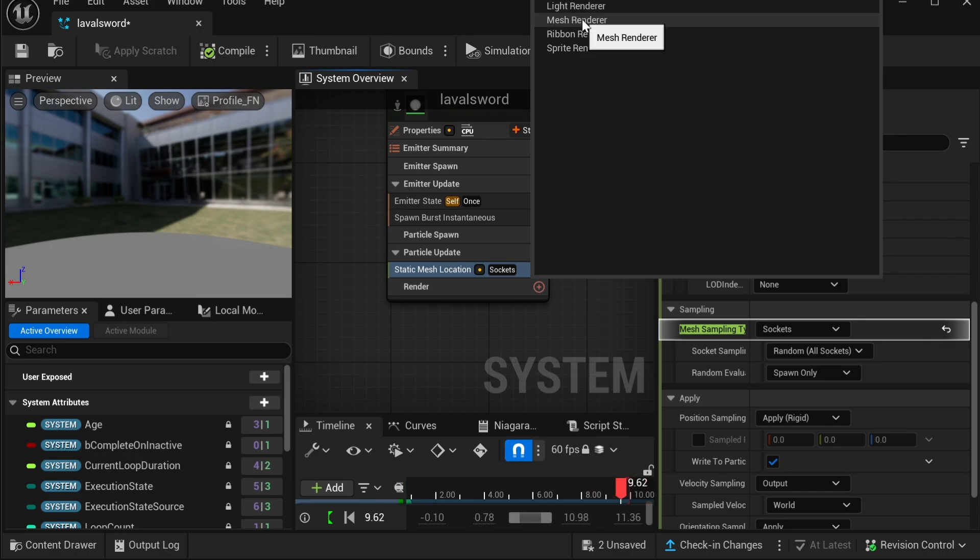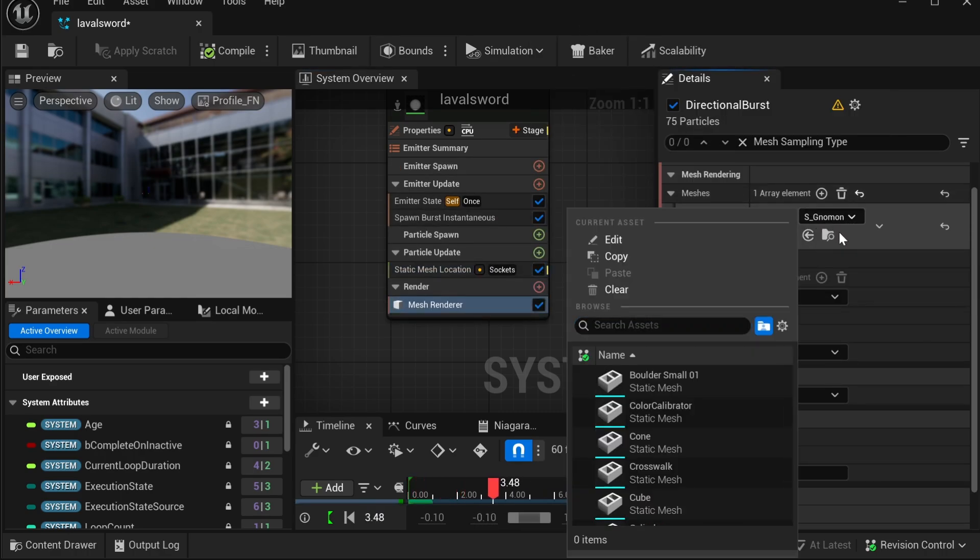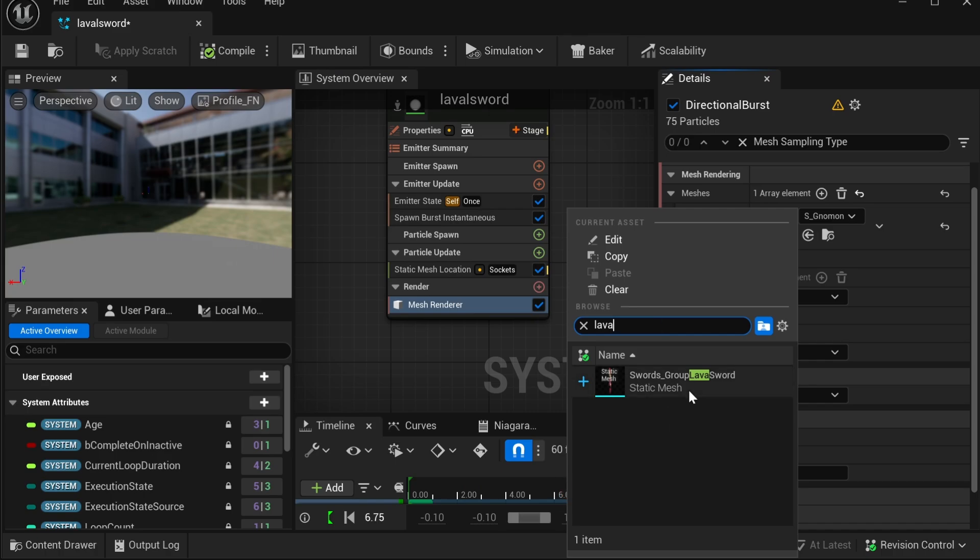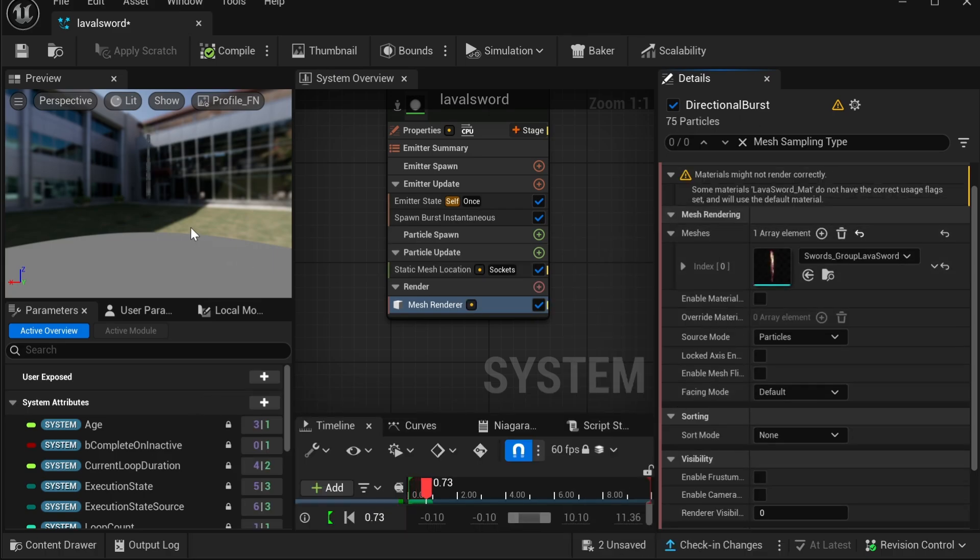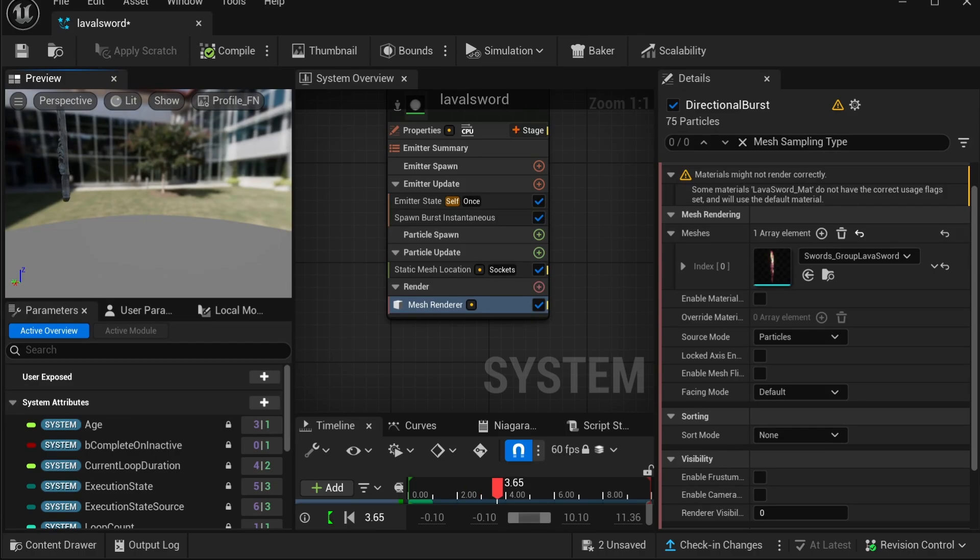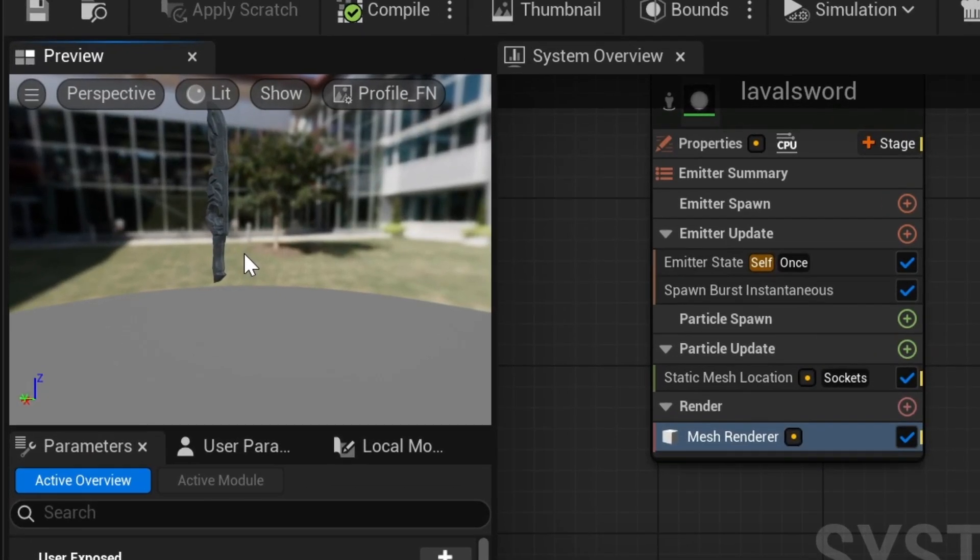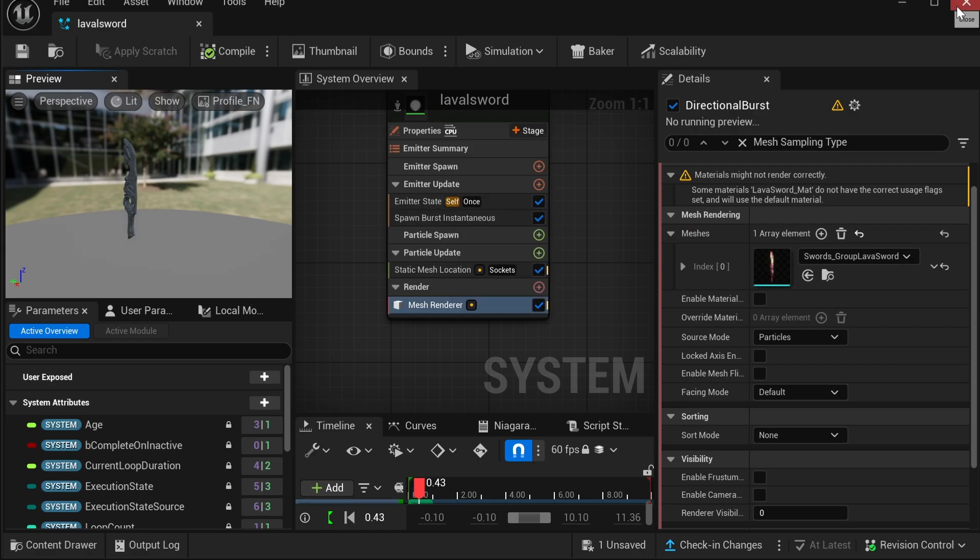Then you want to go over to Render, click the plus, and add a mesh render. And here you're going to come over to Meshes and add the static mesh of the melee. Then once you do that, you'll be able to see the melee over here, but you'll see there's no textures on the melee.